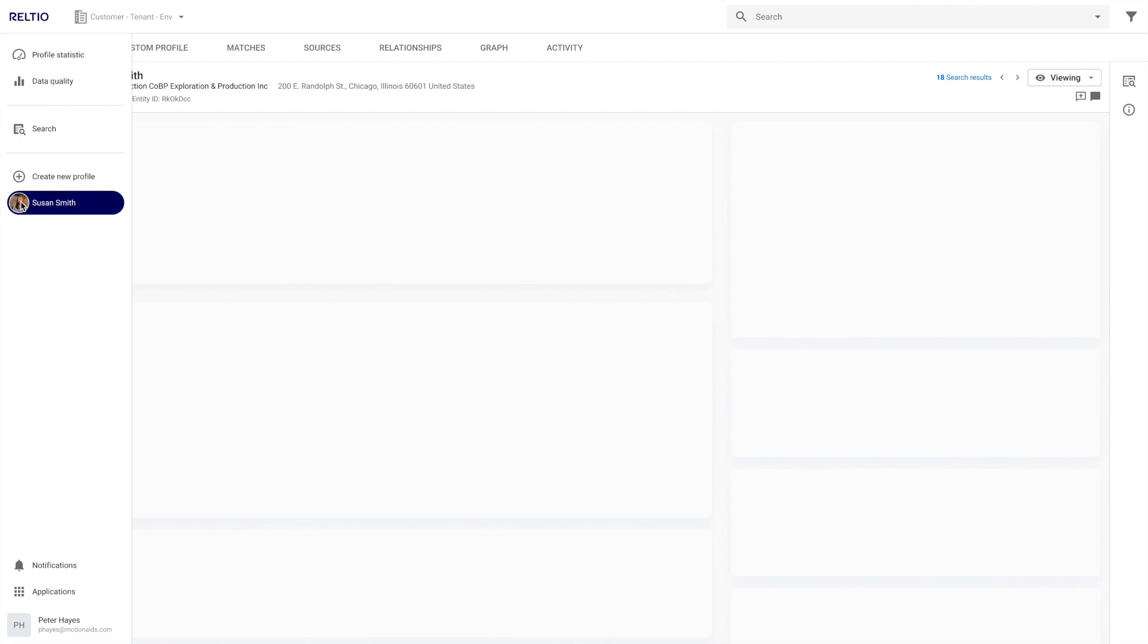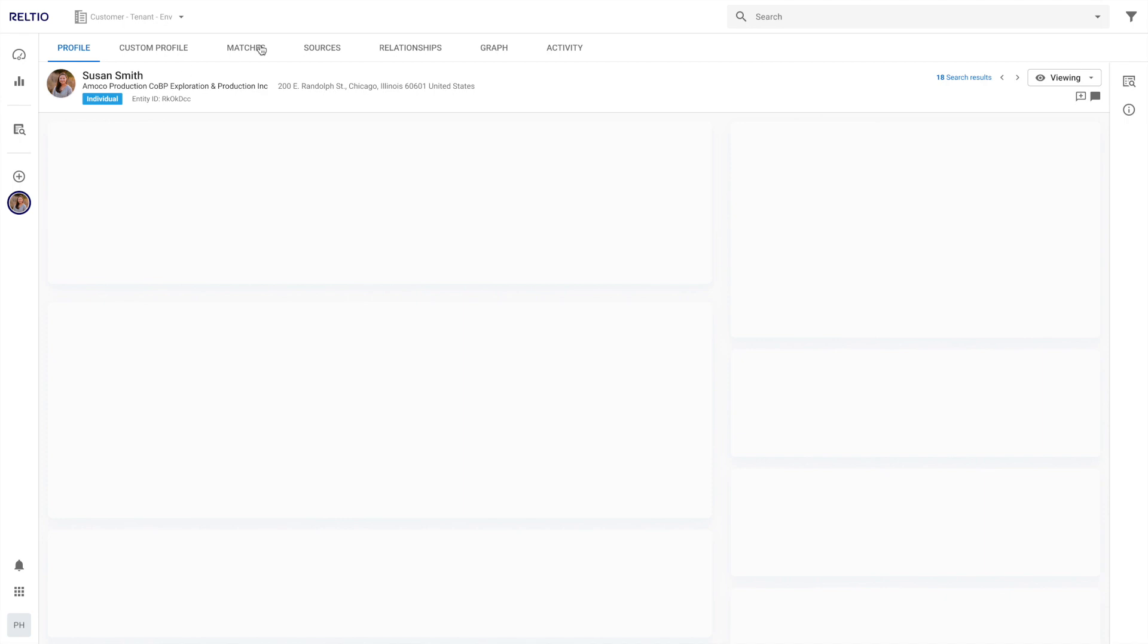When you click on a profile page, you will then be able to quickly navigate to its sub pages, such as potential matches, sources, relationships, by clicking on these tabs at the top.